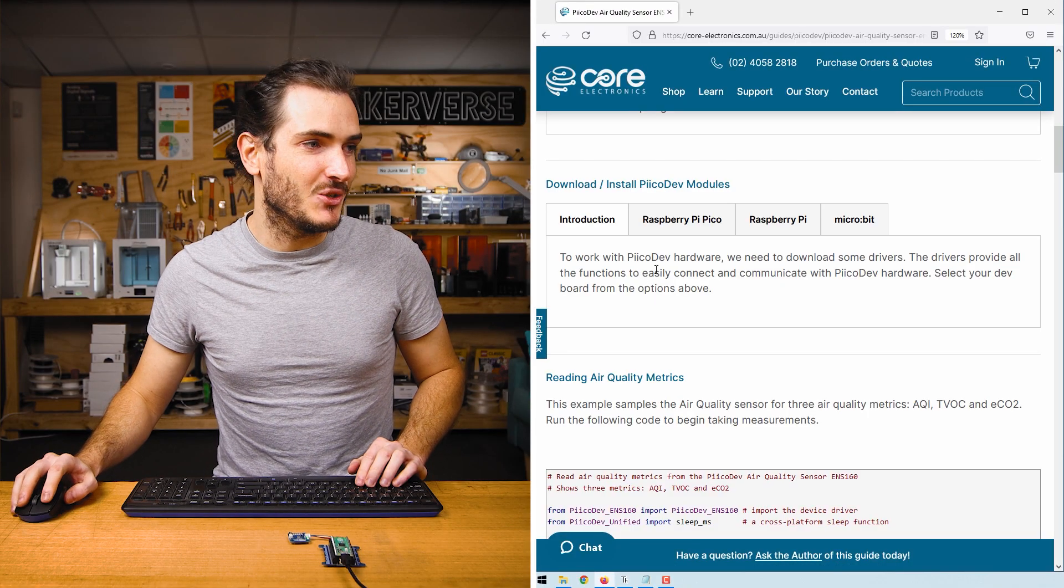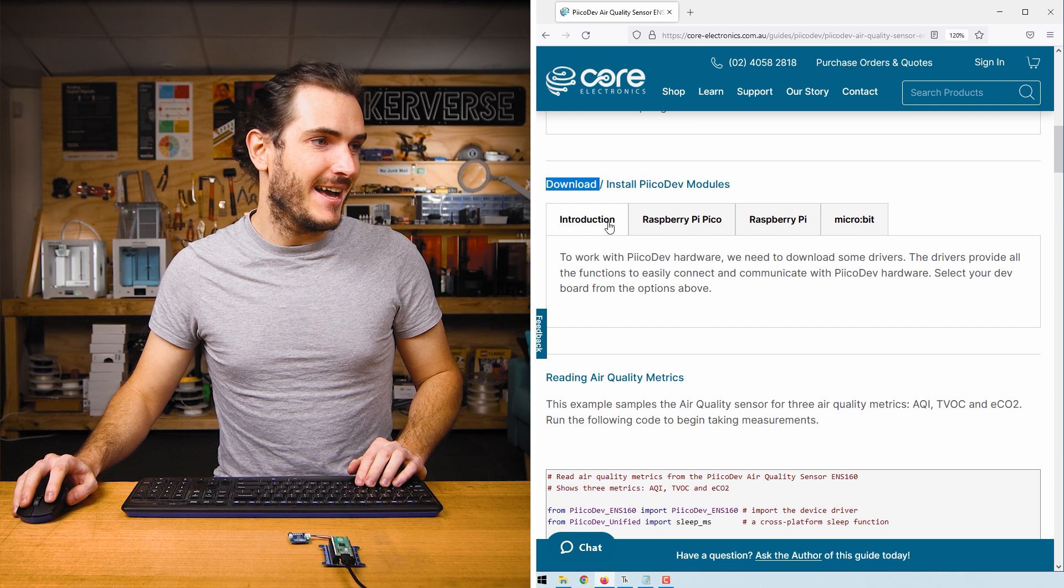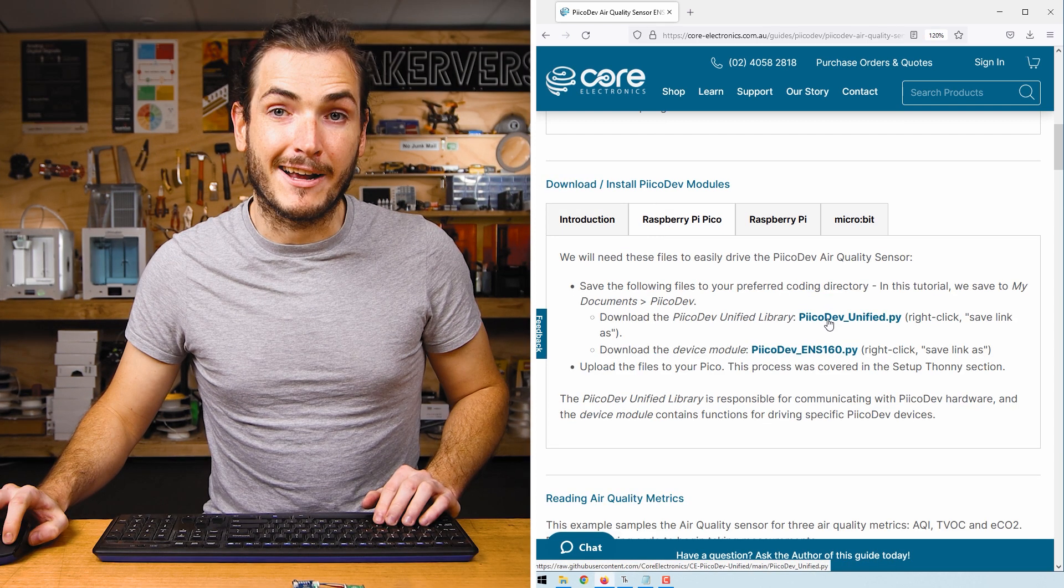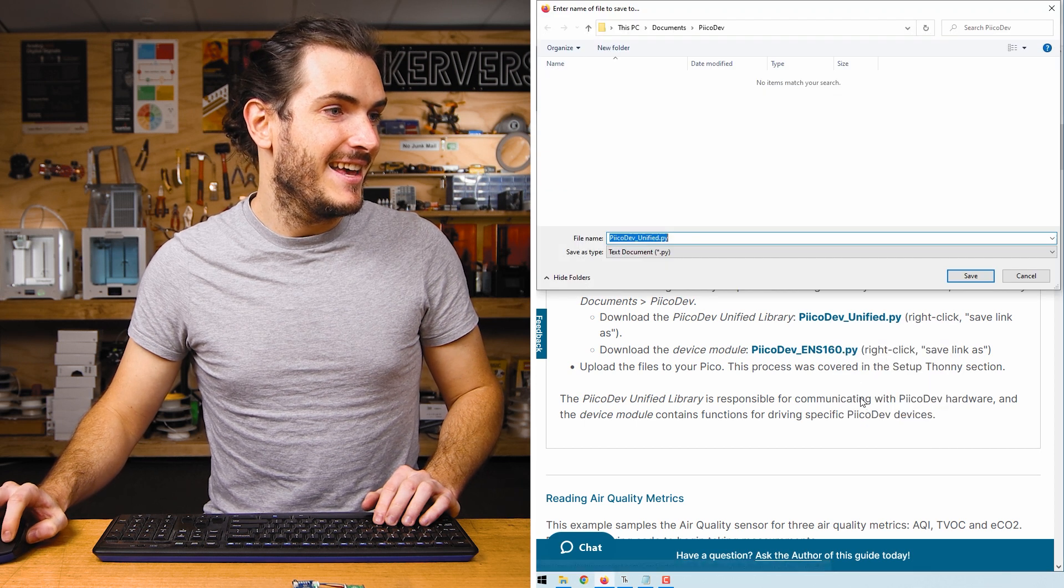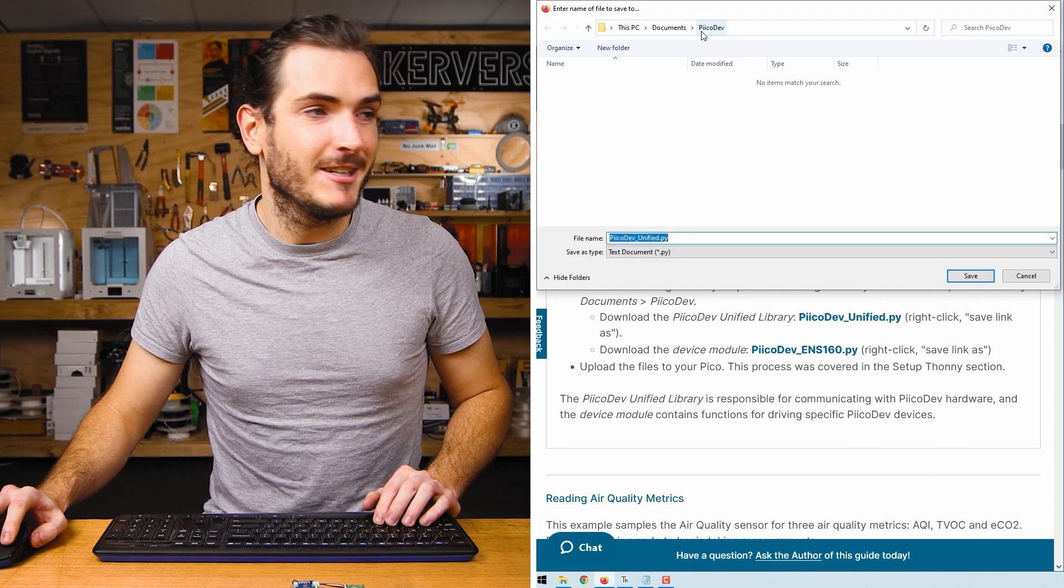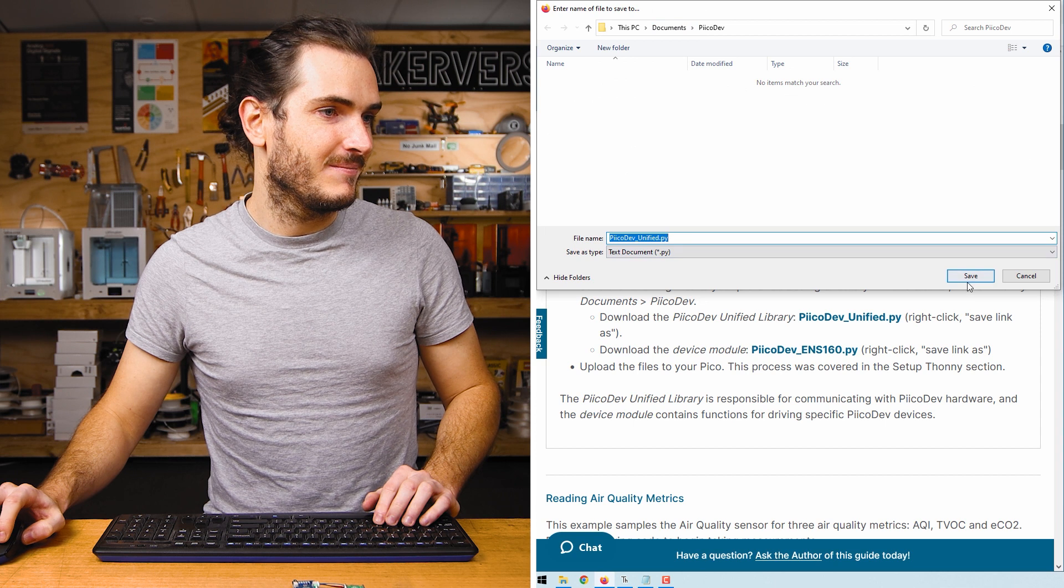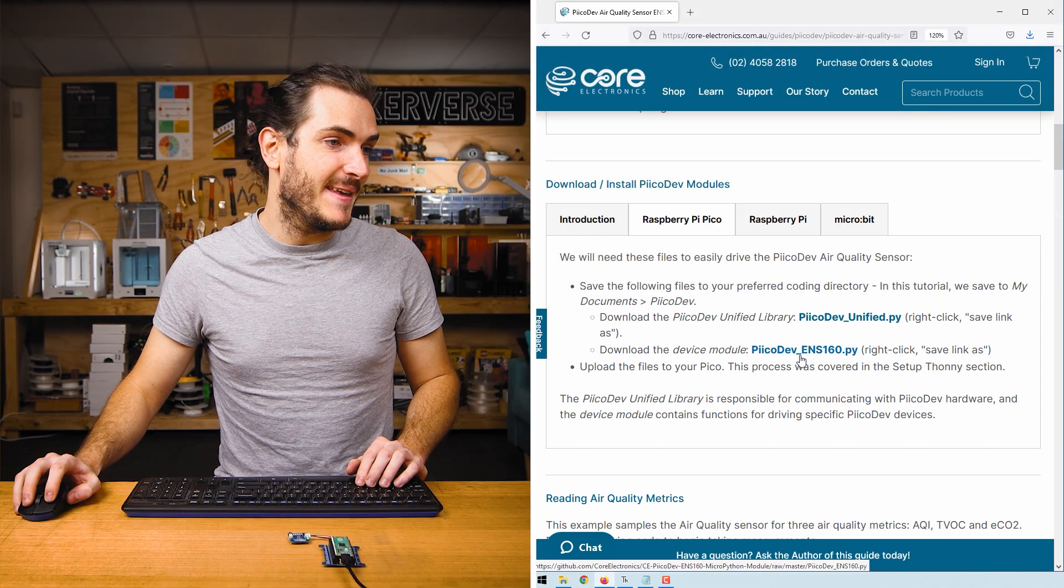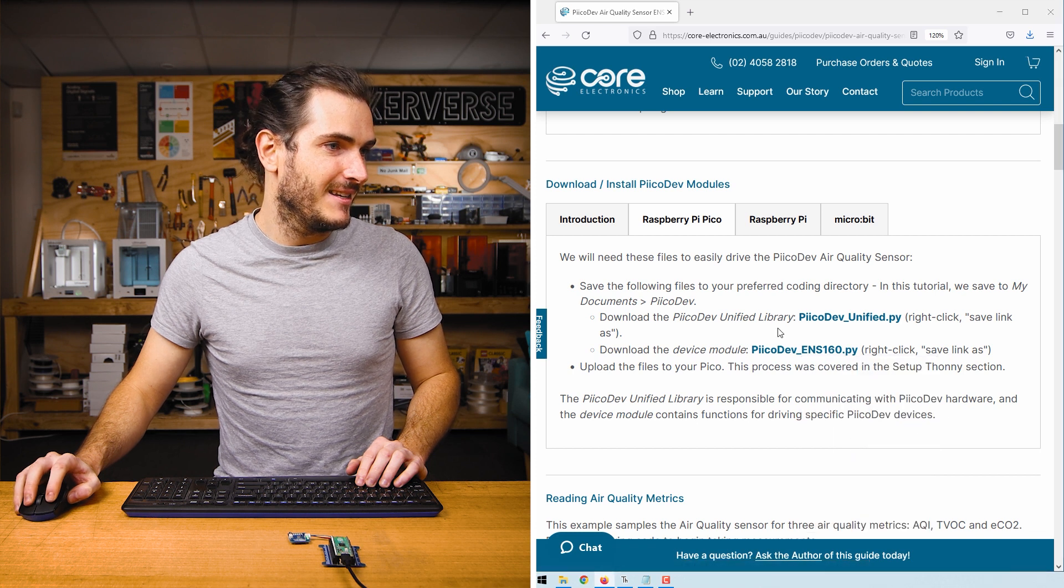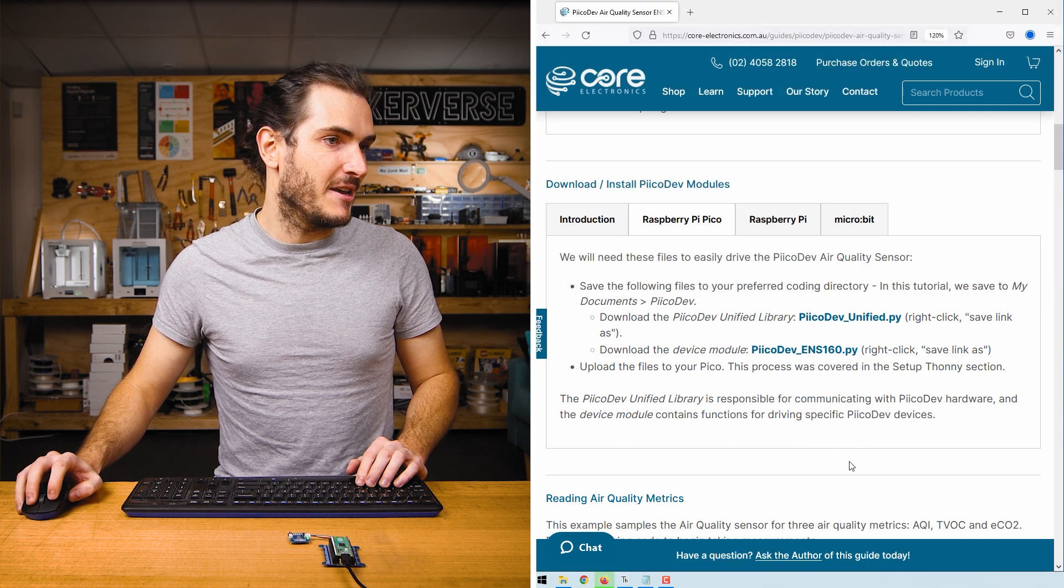In the article for this tutorial, find the download section and select the dev board you're using, Raspberry Pi Pico. Right click PicoDev unified and save link as. I'll save this to a PicoDev directory in My Documents. And do the same with PicoDev ENS160. That's the device driver. Save link as to PicoDev.